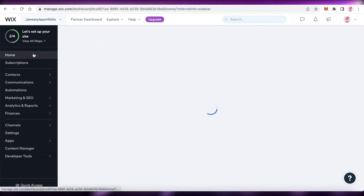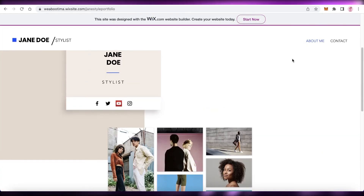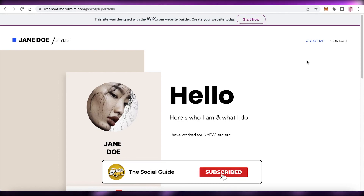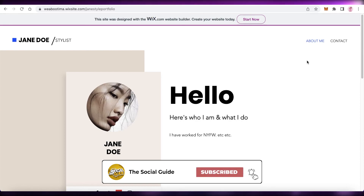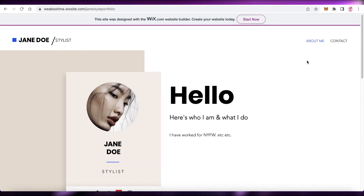So that was it for today. I hope you guys found this video helpful and you're now able to create your own personal Wix website. Make sure to leave a like and subscribe to the YouTube channel. If you have any questions regarding the entire platform of Wix, leave them in the comment box down below, and I will love to help you guys out. I'll catch you guys in the next video.